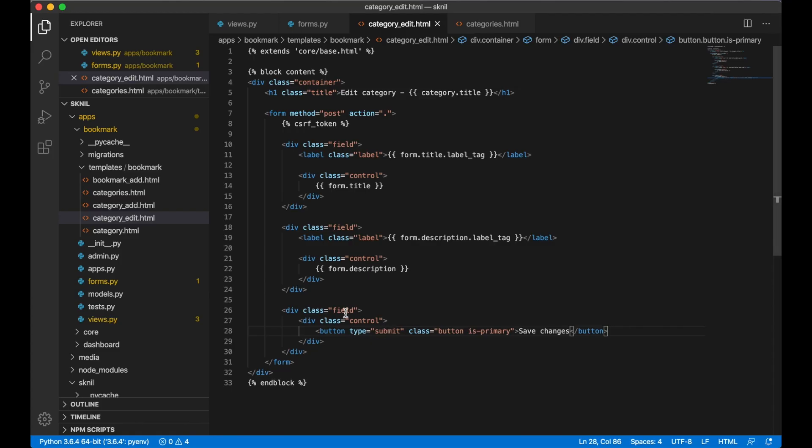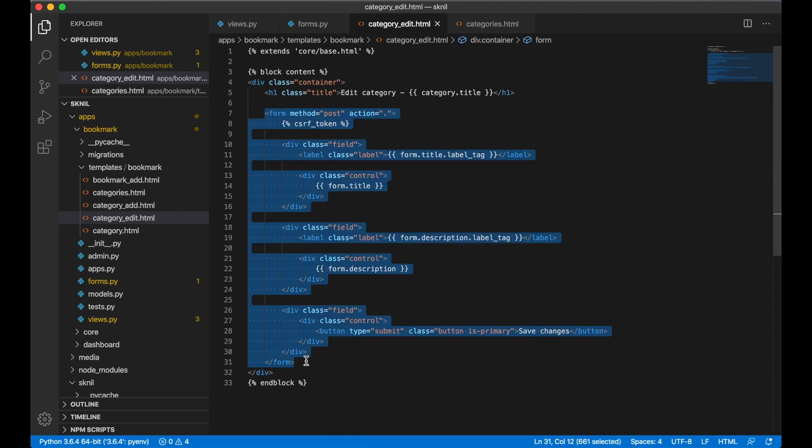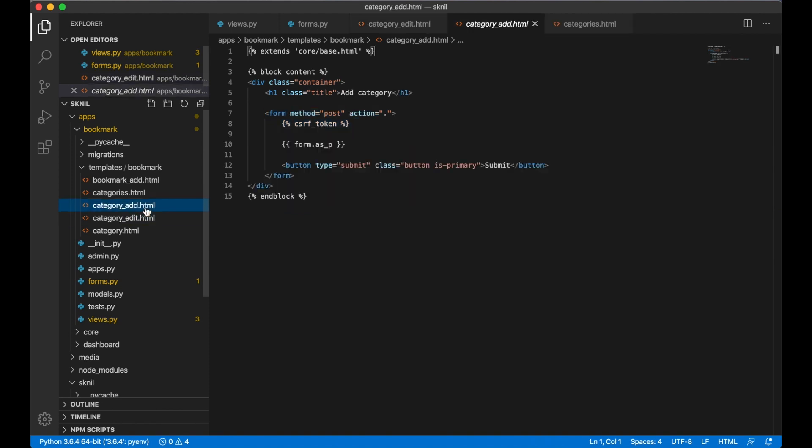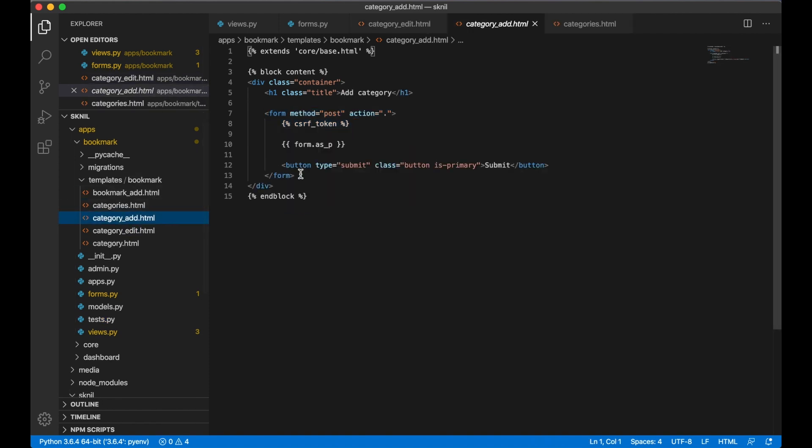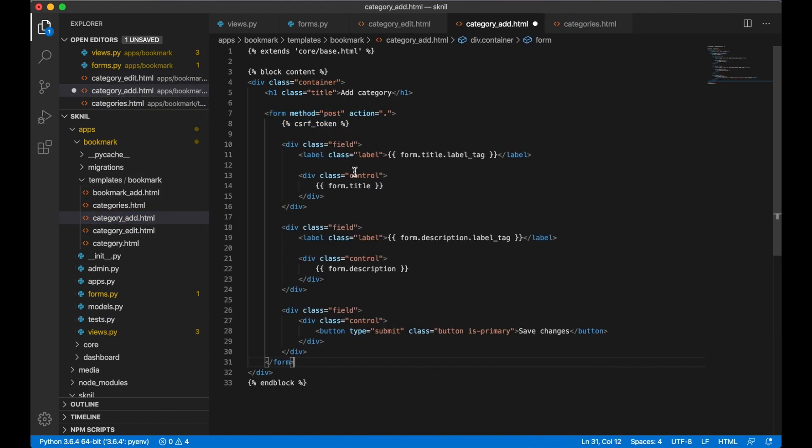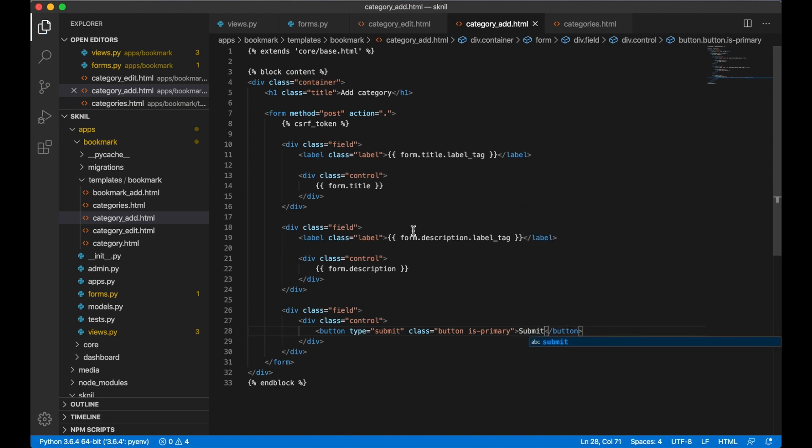I need to repeat this for the add form. I can just copy the whole thing, paste, submit and save.